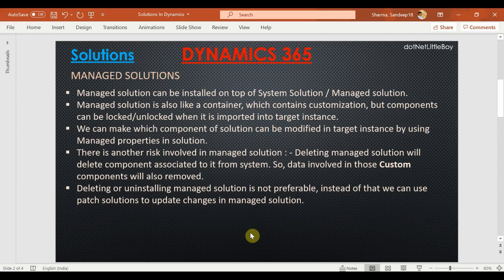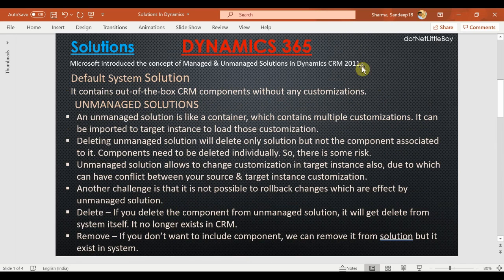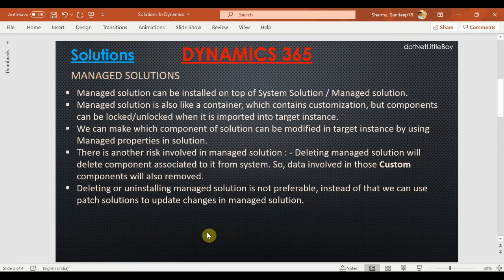Hello everyone. In this video we'll discuss the managed solution in Dynamics 365. In the previous video we discussed the default solution and managed solutions, and we saw the demo of how to export a solution from our source instance and deploy it into the target instance, and what the limitations are with unmanaged solutions. In this video we'll talk about the managed solution.